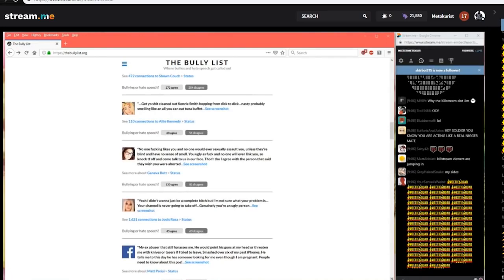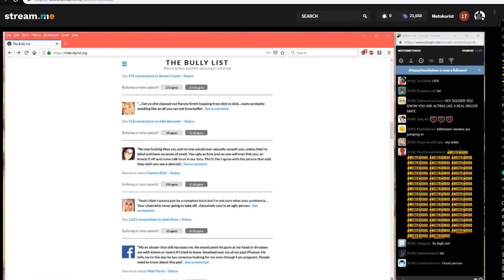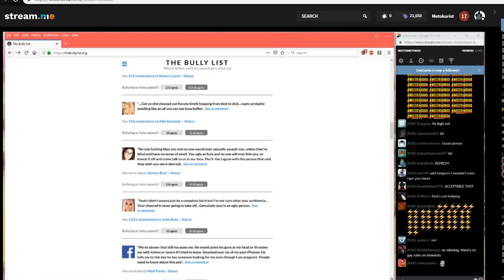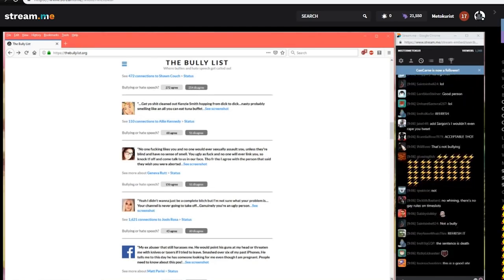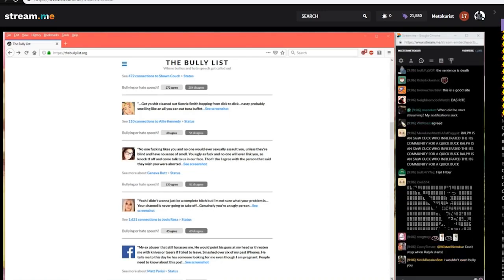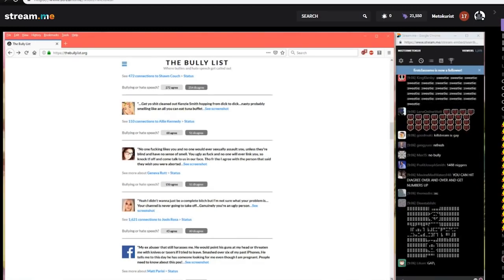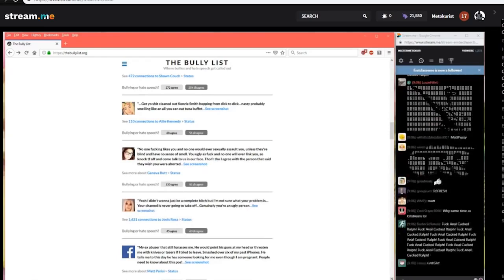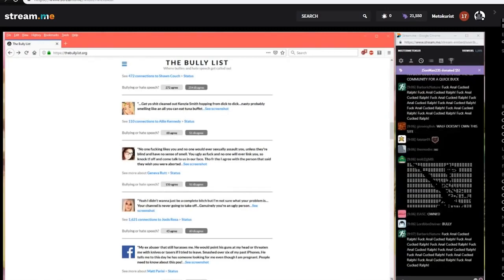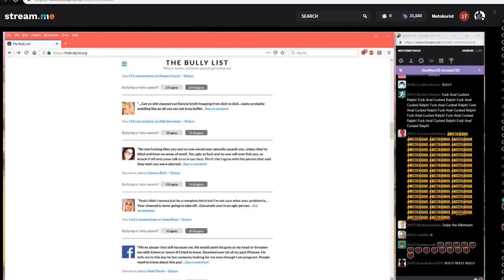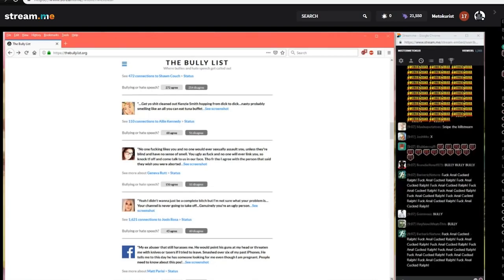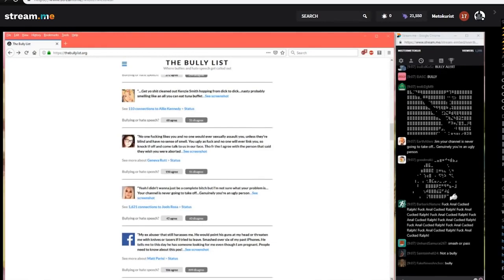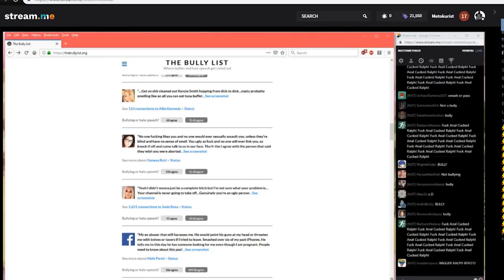Here's one from Matt Parsi. My ex abuser that still harasses me. He would point the guns to my head or threaten me with knives or tasers and I'd have to leave. Smashed over six of my past iPhones. He tells me to this day he has someone looking for me even though I'm pregnant. People need to know about this piece of shit. That's a... I'm guessing the ex is the one? Let me get this straight. So this chick is being stalked and harassed by her violent ex-boyfriend and the violent ex-boyfriend submitted the post where she calls him out on social media saying that she's bullying him. I don't know. Let's see what the site says. 186 say it is bullying. The vast majority 900 disagree. They're not buying the ex's bullshit.